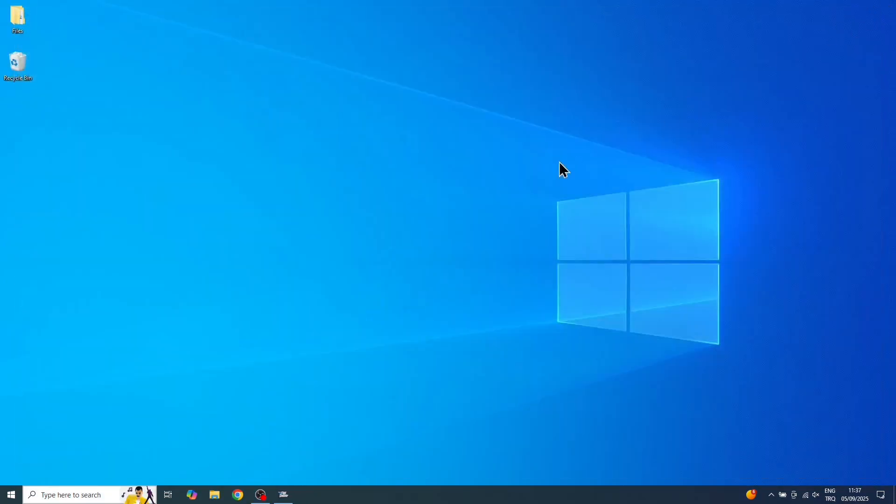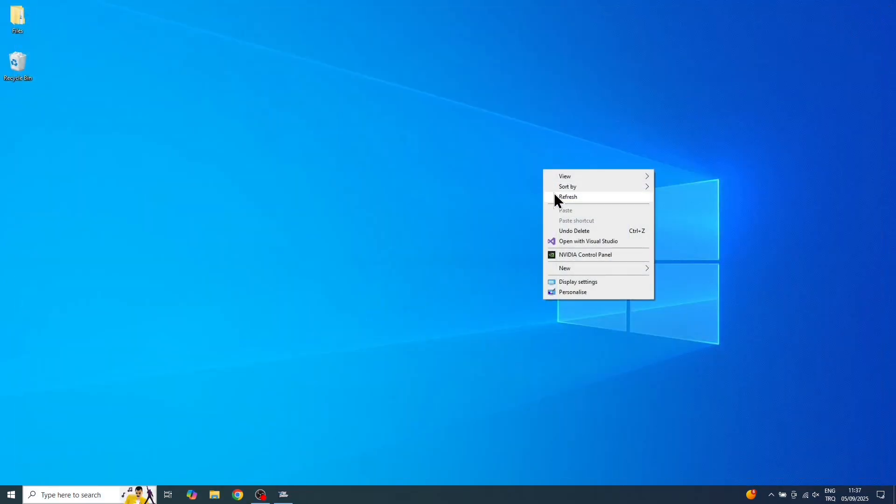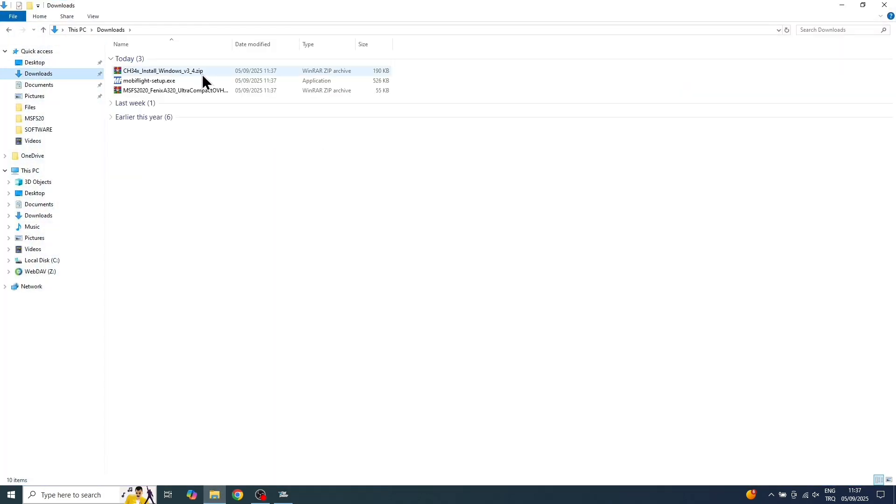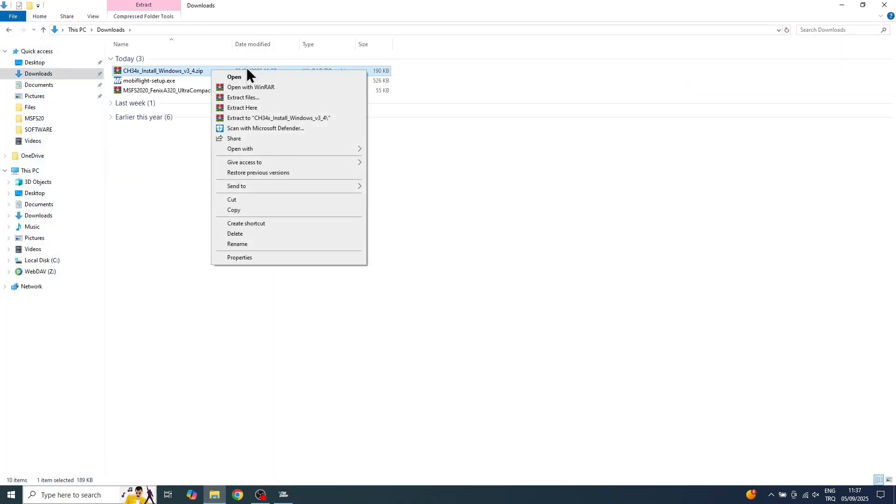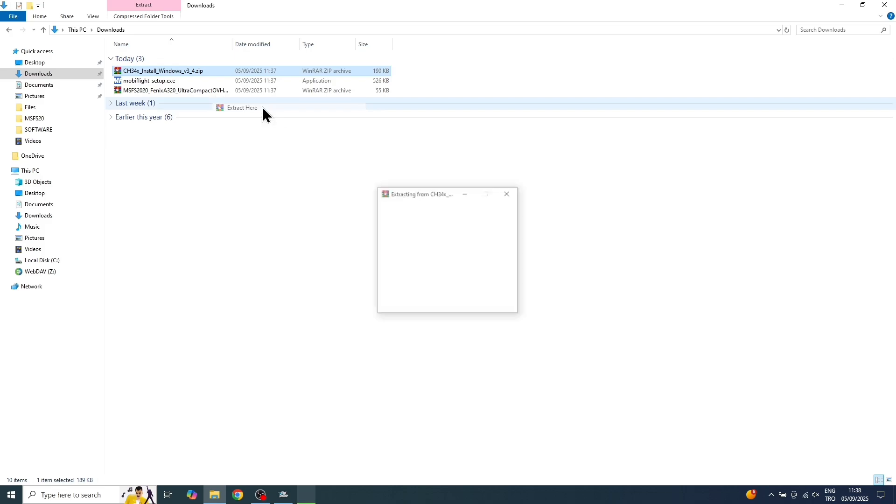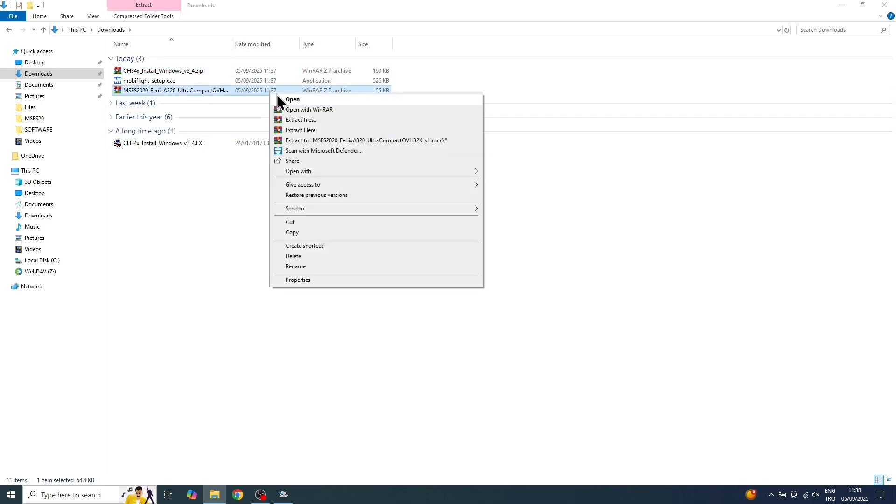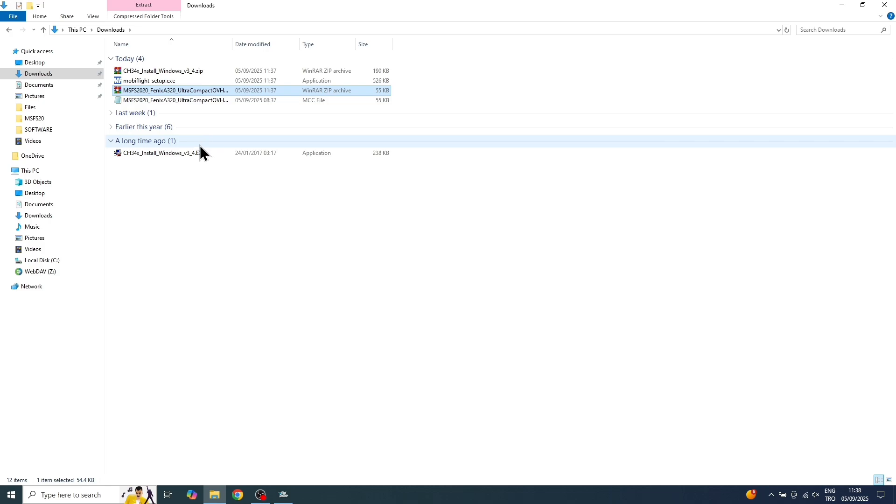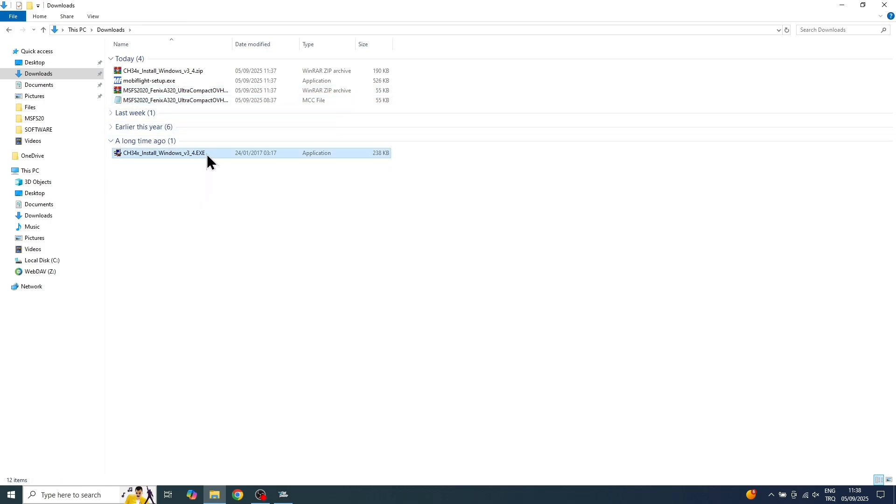Once you've completed those steps correctly, let's head over to the Downloads section on your computer. Now let's extract the .zip files we downloaded right here into this folder. And you can see the config file right here.